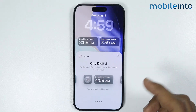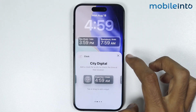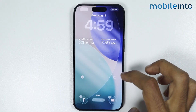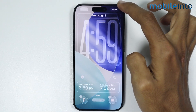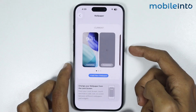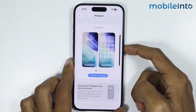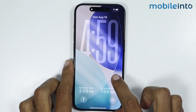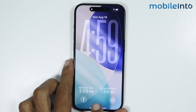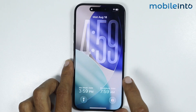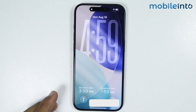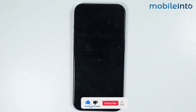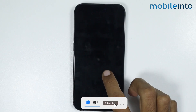Just like that. Now once you're satisfied with your edit, just tap on the X icon, then tap on Done. Now if you go to your lock screen, as you can see we have successfully set dual clock on our lock screen. And this is how you can set dual clock in iPhone lock screen on any iPhone.